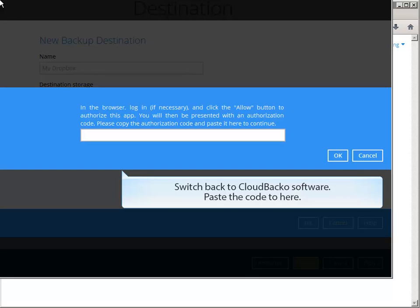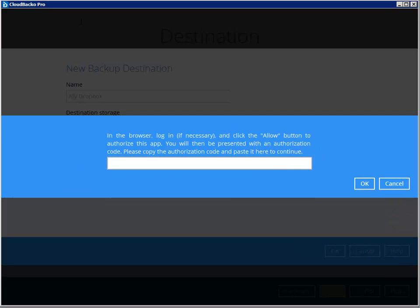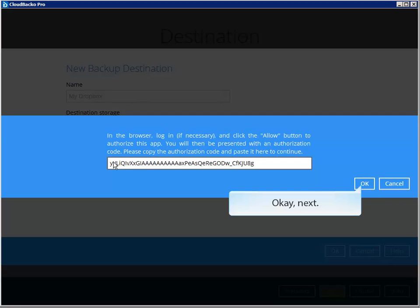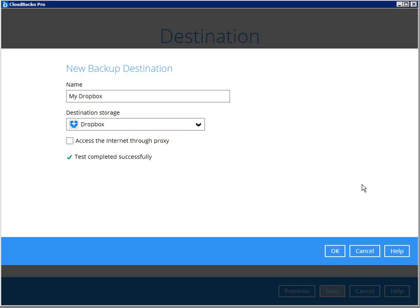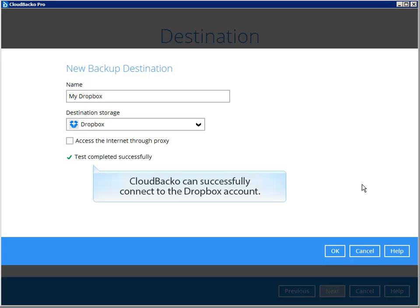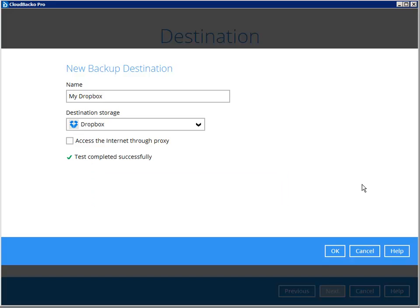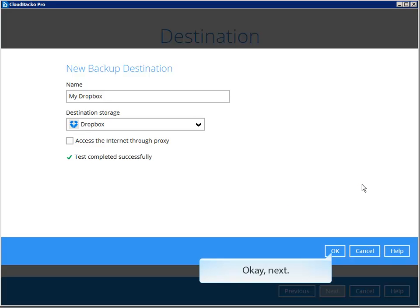Copy this code, then switch back to Cloud Backer software and paste the code here. Click Next. Cloud Backer can successfully connect to the Dropbox account. Click Next.